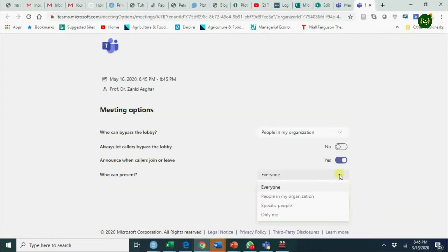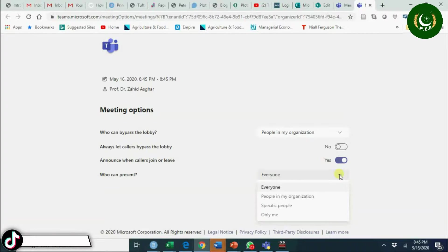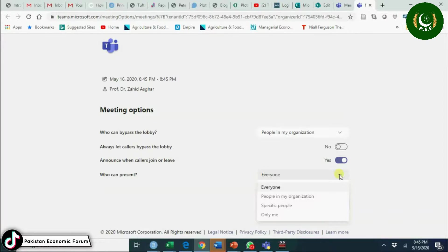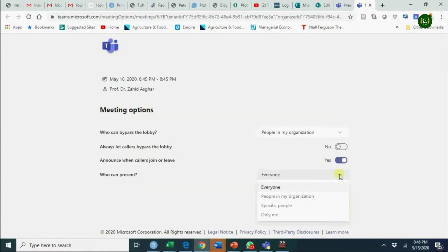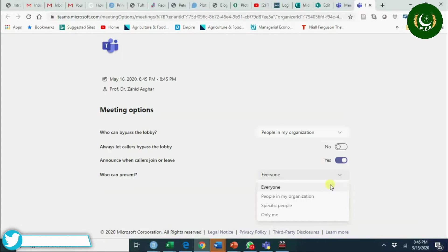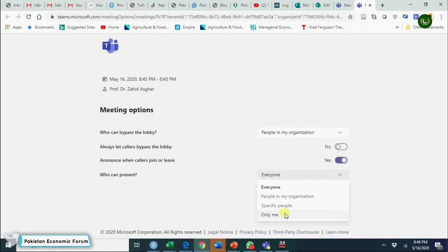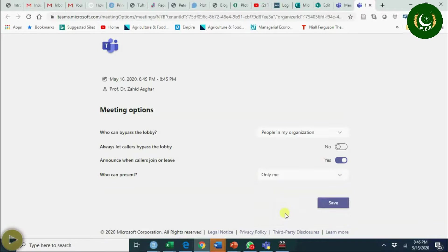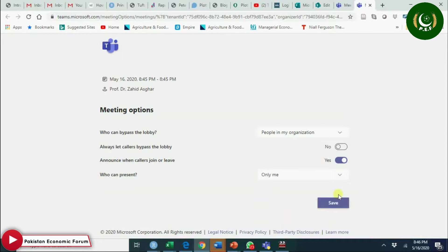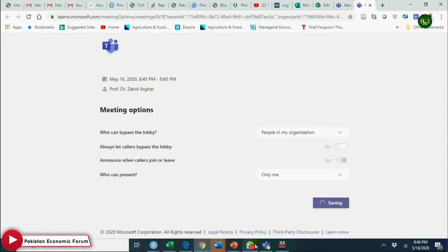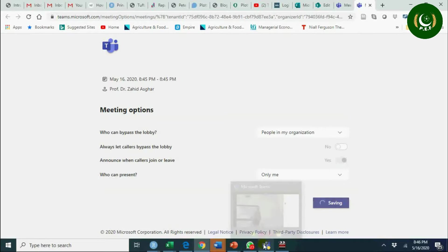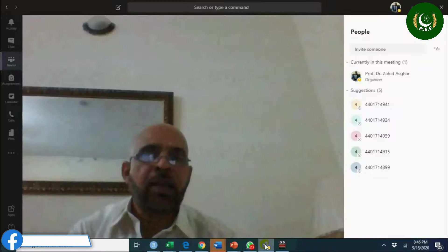They will mute you, they will unmute others, and you will have a very difficult time. It will become difficult to manage the class.